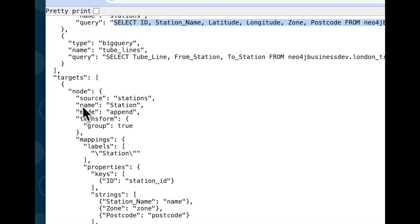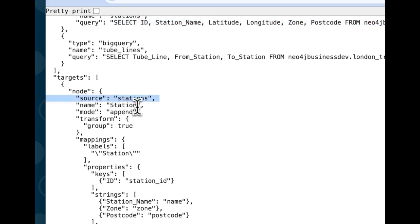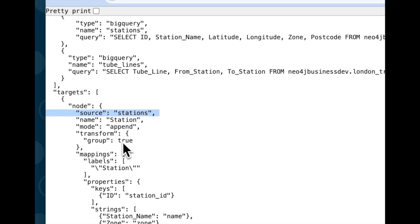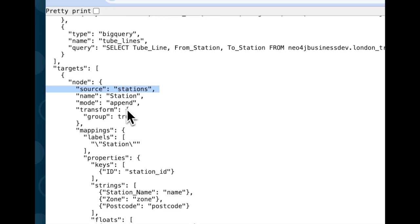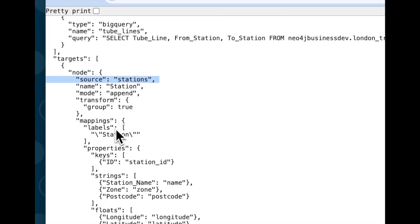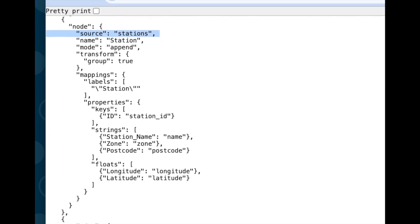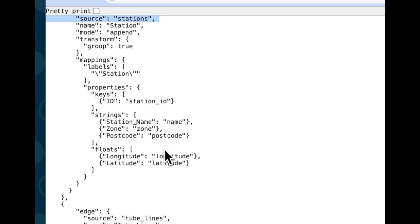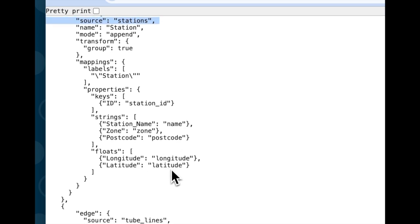The next part are the targets. So these are where we define the nodes. I'm only going to define one type for this demo that represents stations. So the source is going to be this station source. I'm going to give it the label station, and there's options on how to add it to the graph. All of those are also available in the documentation. We can define a few properties like station ID, station name, zone, postcode, and latitude, longitude, which we'll use a bit later.